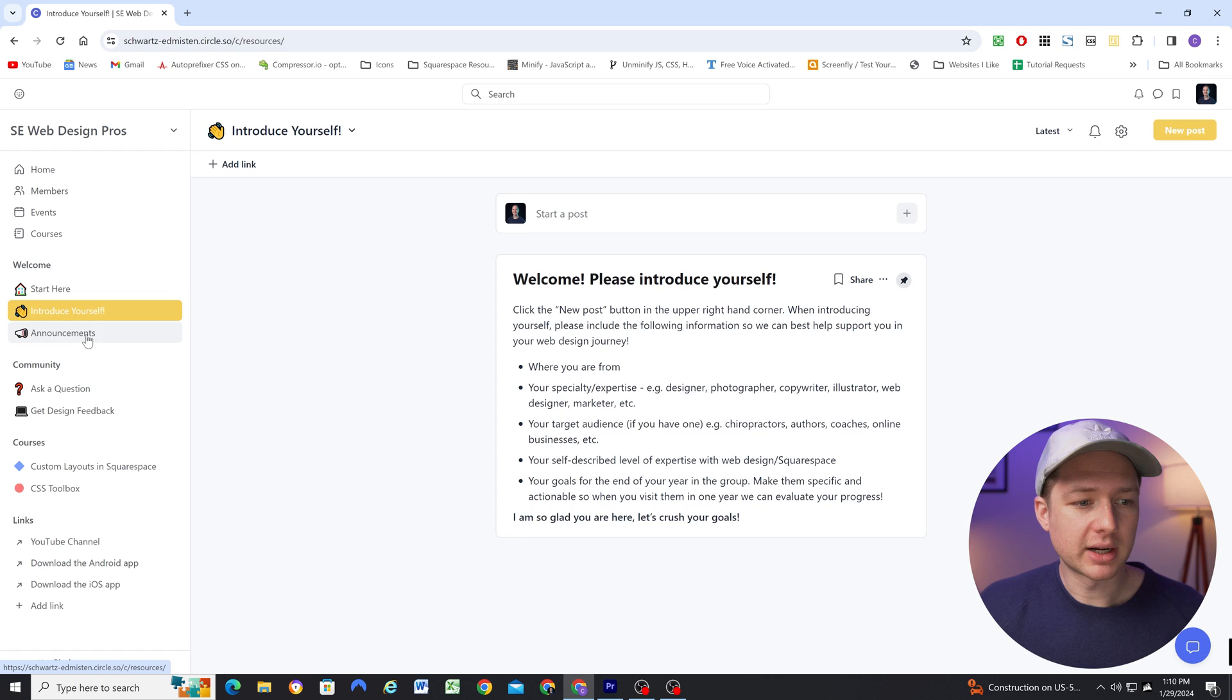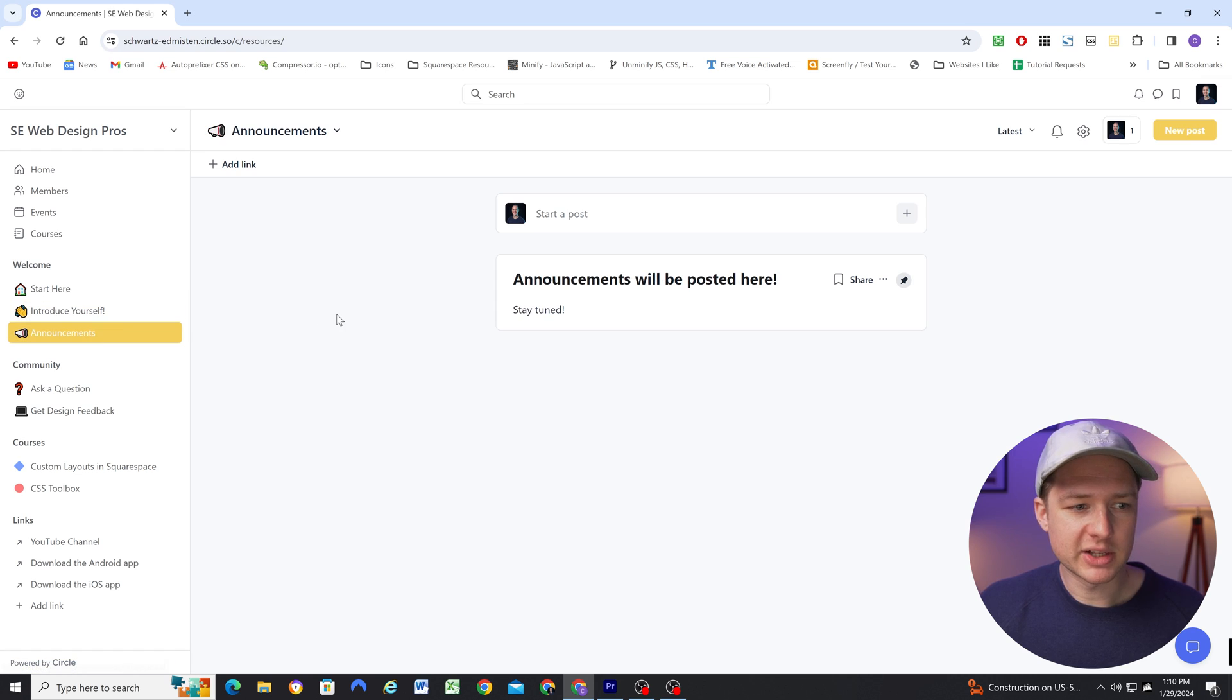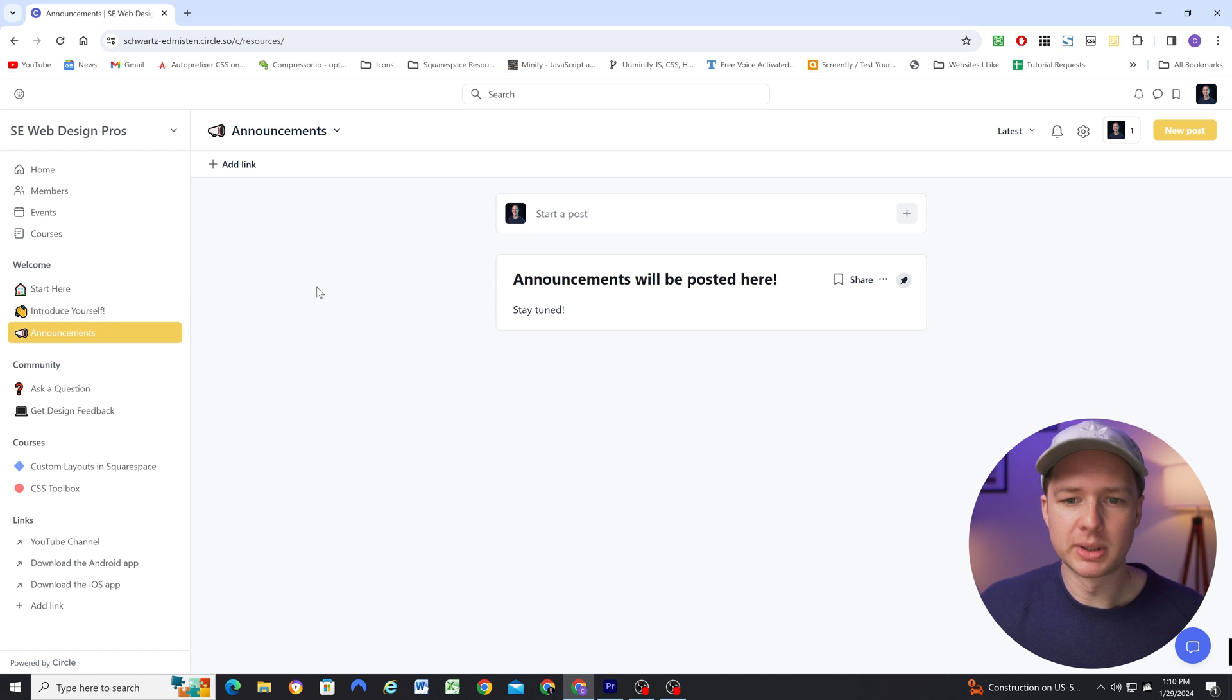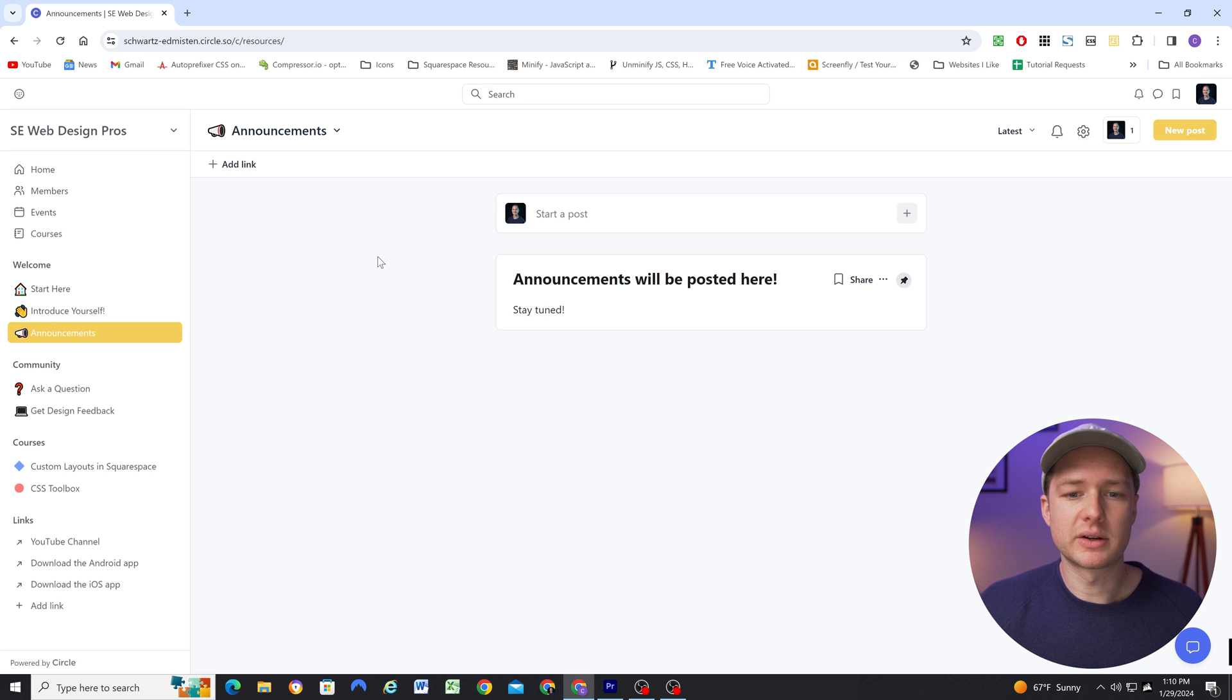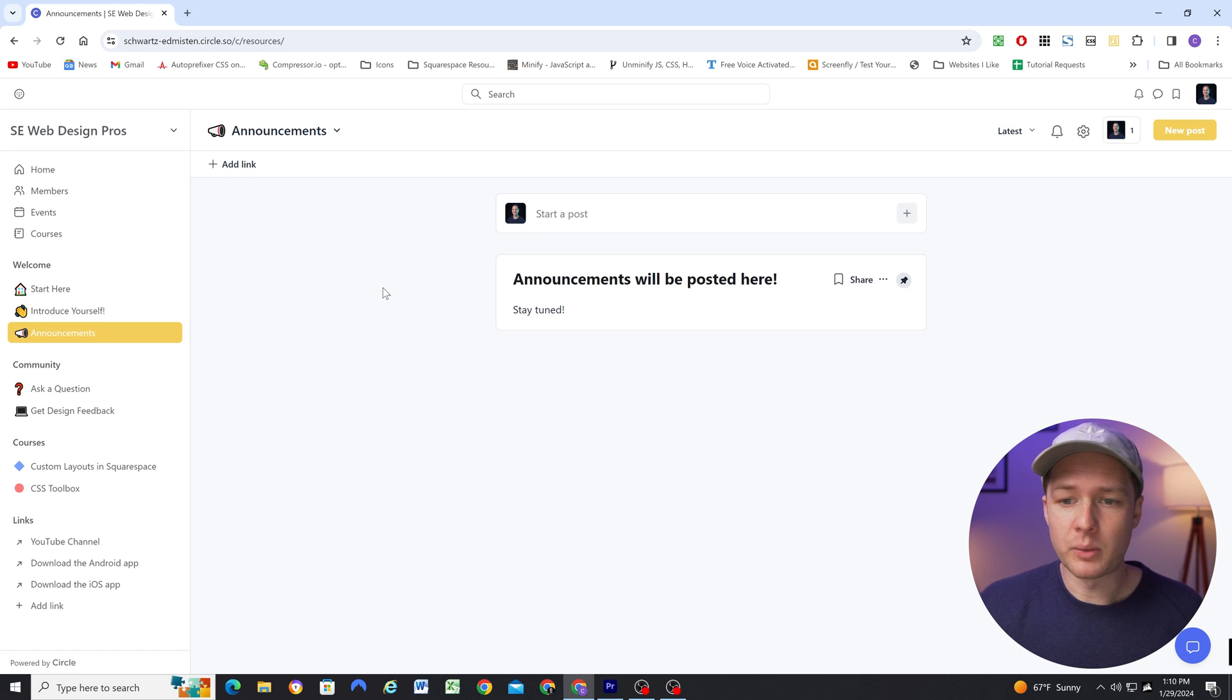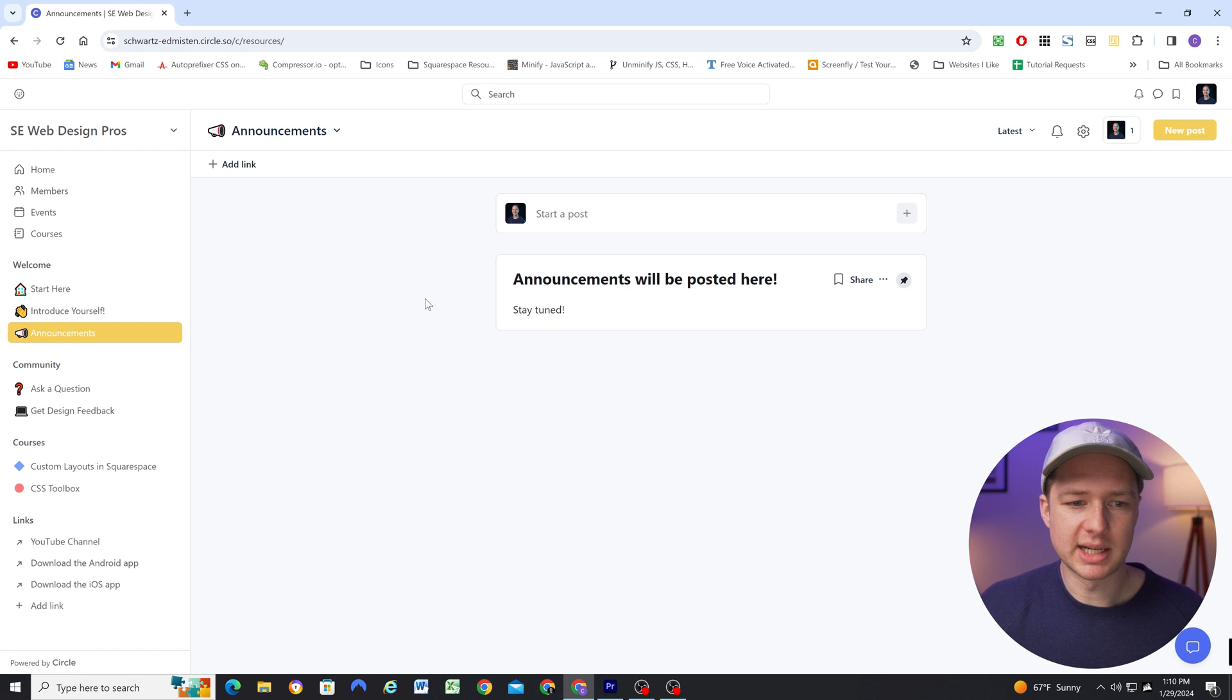And then finally, we have this announcements space in this welcome group. And this is where I'm going to be posting community related announcements. And also if Squarespace makes any updates that I want people to know about, I'm going to be posting them in this announcements tab.